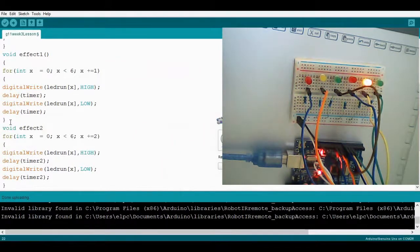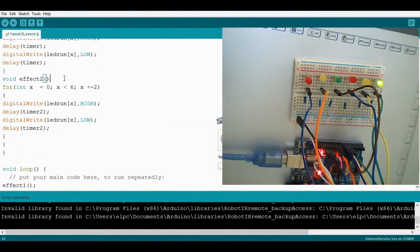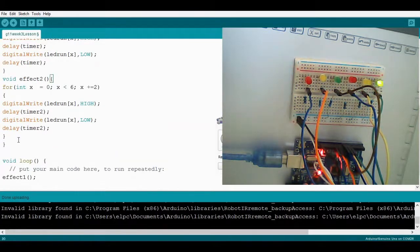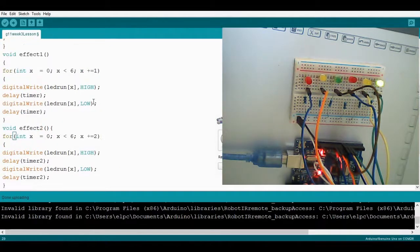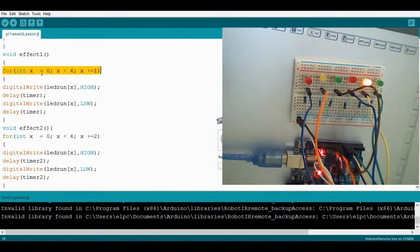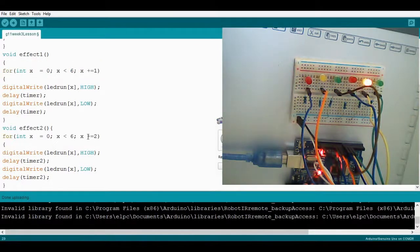So void effect two with curly brackets. For effect number two, we choose only three LEDs for the running light effect. The parameter for effect one has x equals zero, x less than six, x plus equals one. At this point we change it to x plus equals two — so x increments by two, selecting alternate LEDs.